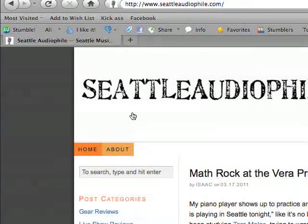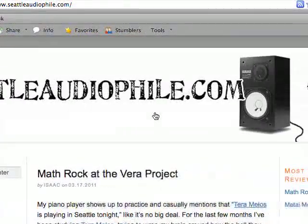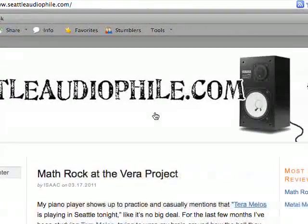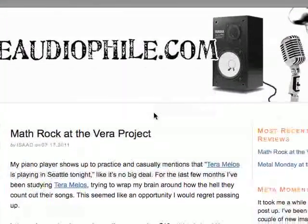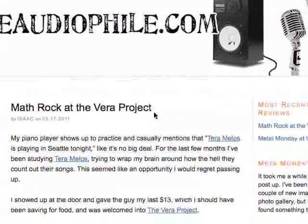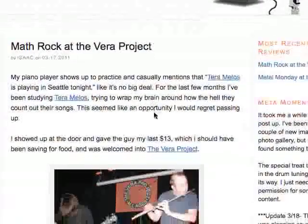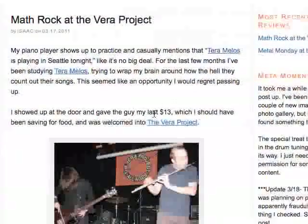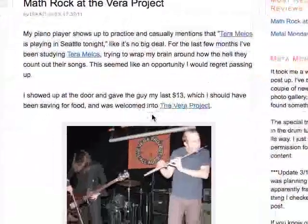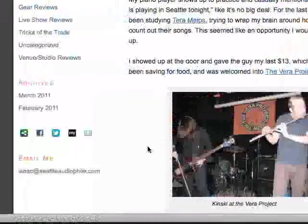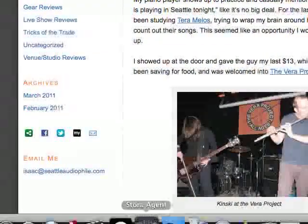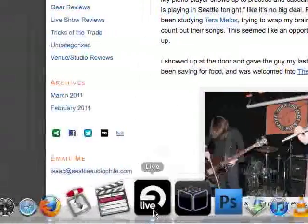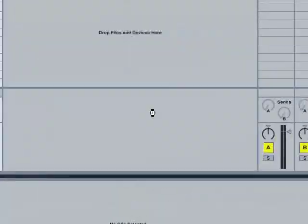All right, welcome to part four of my Ableton tutorial series. My name is Isaac Ravelle and my website is seattleaudiophile.com. This is part four, a continuation of the last tutorial I did, which was an intro to MIDI. We're going to cover some more about the clip view and try to make a drumbeat in this one. So we'll get back into Ableton.